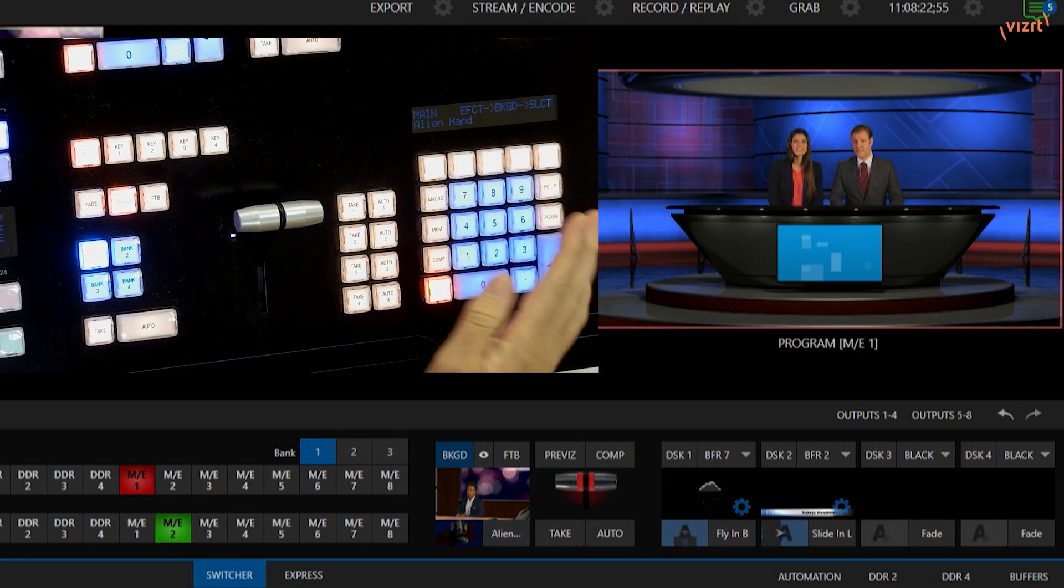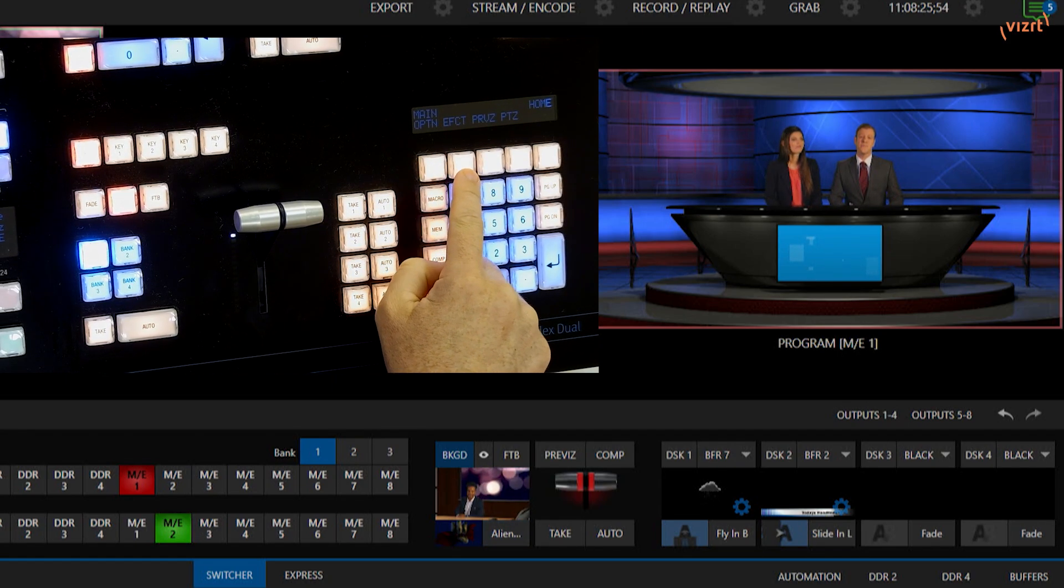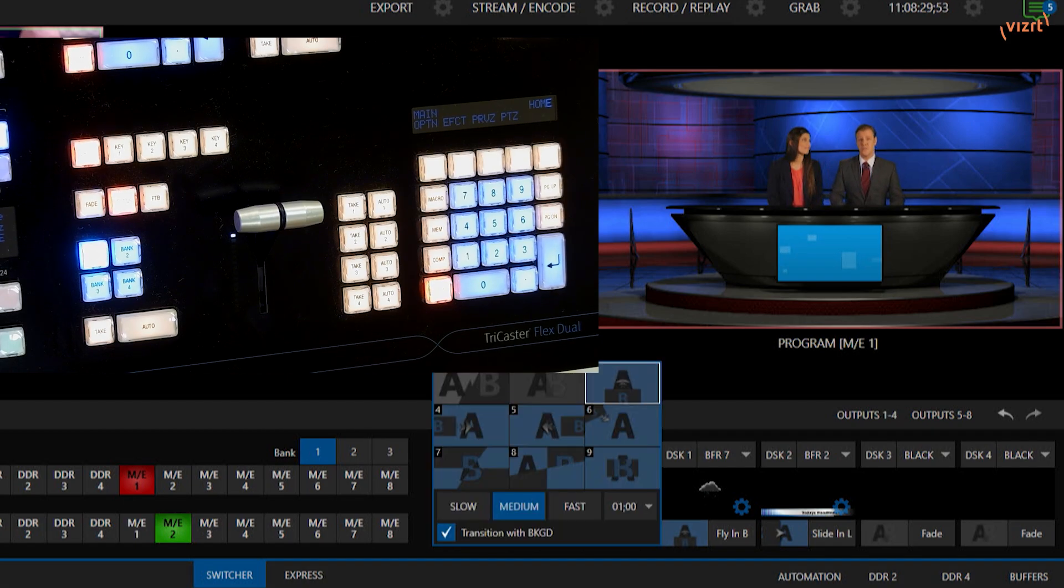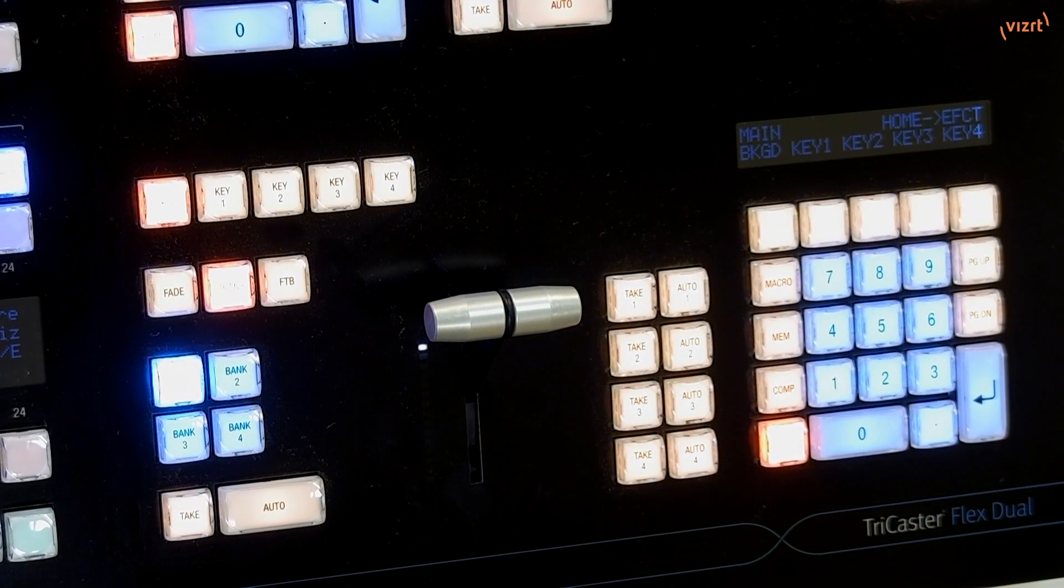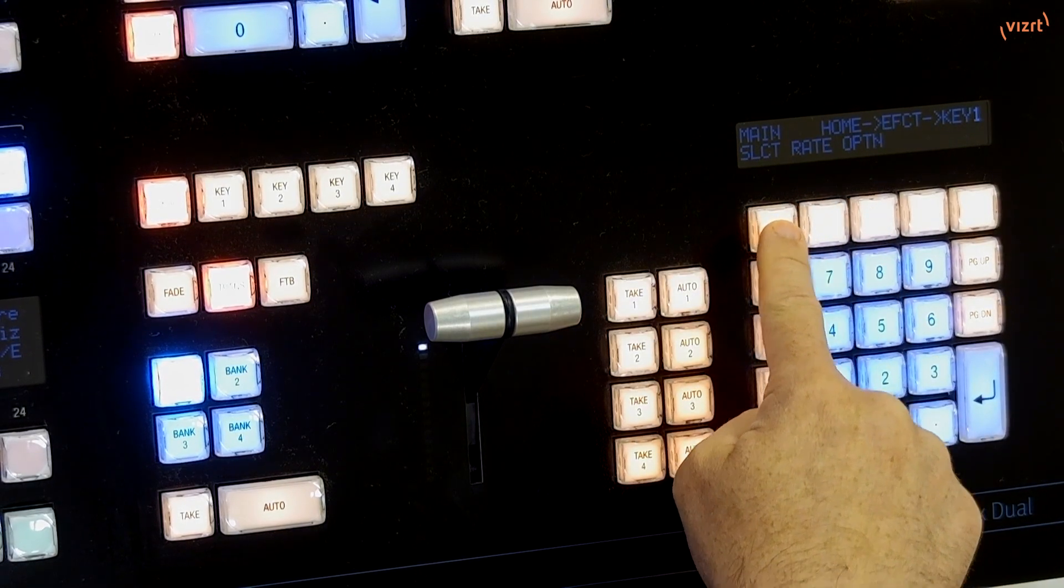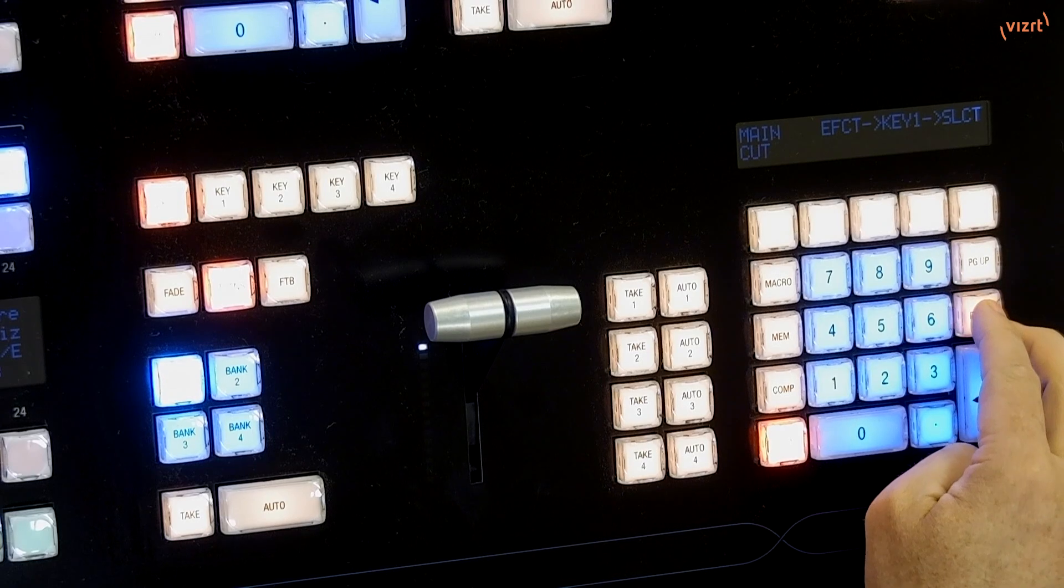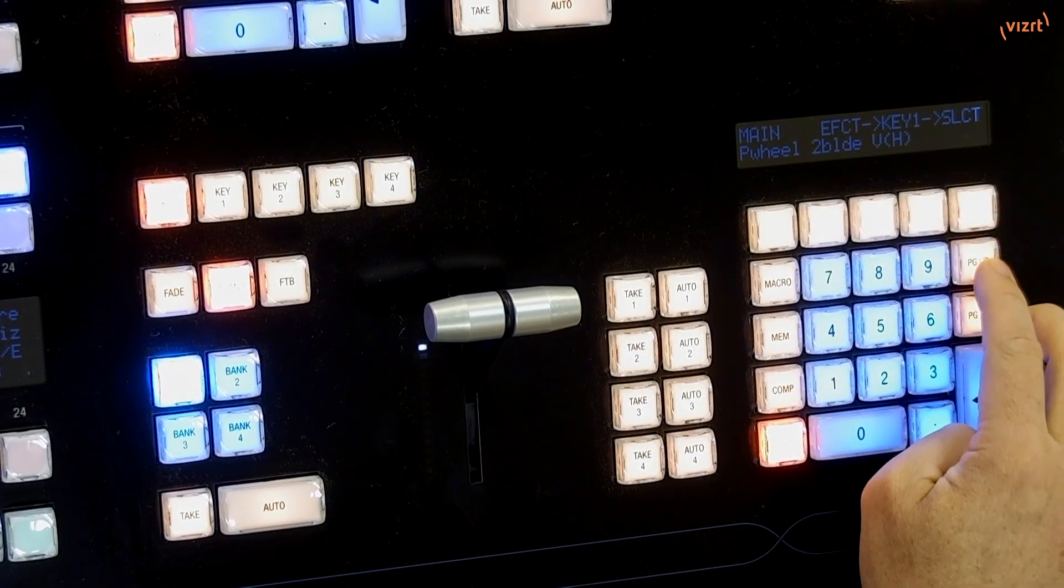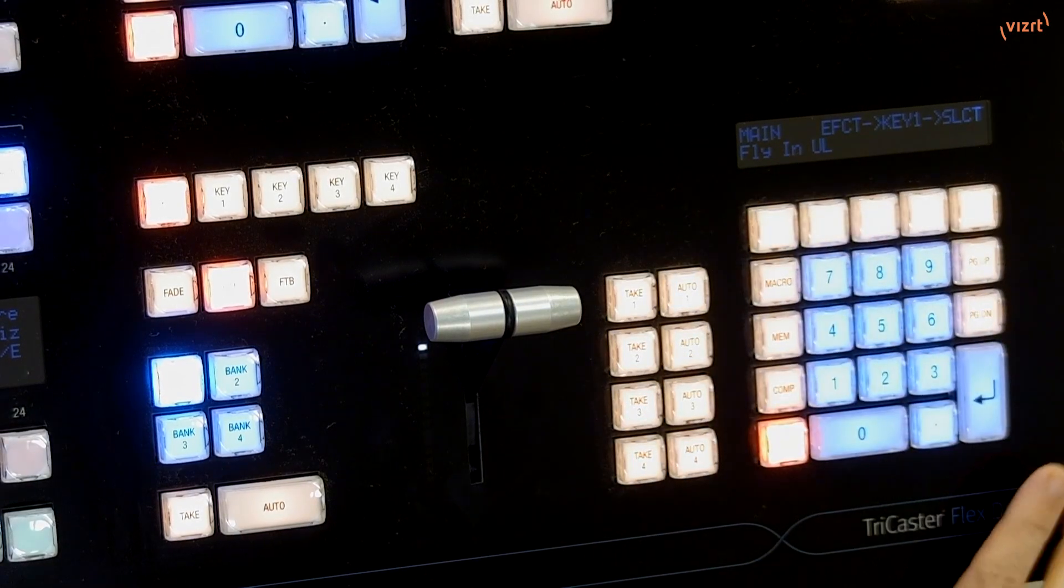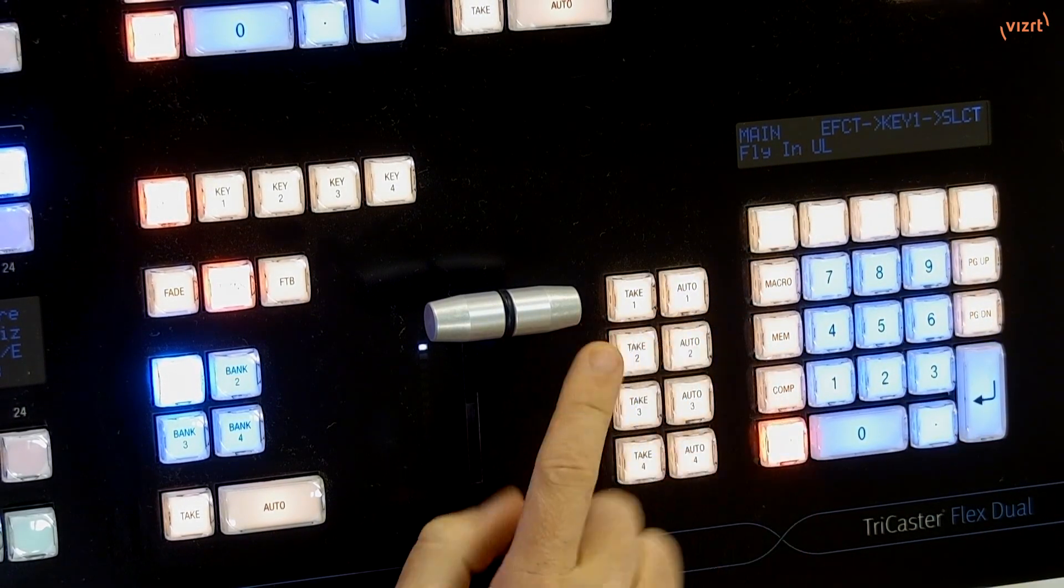Let's go ahead and take that off for now. And now, let's go through and I'm going to start to modify the effects on that downstream keyer. Let me go ahead and open this up. And I'm going to hit effects. And then we'll go to keyer number one and do the same thing. We'll do select. And then this will allow me to select the different transitions that I have in here. I'm going to do fly in from upper left. Select that.